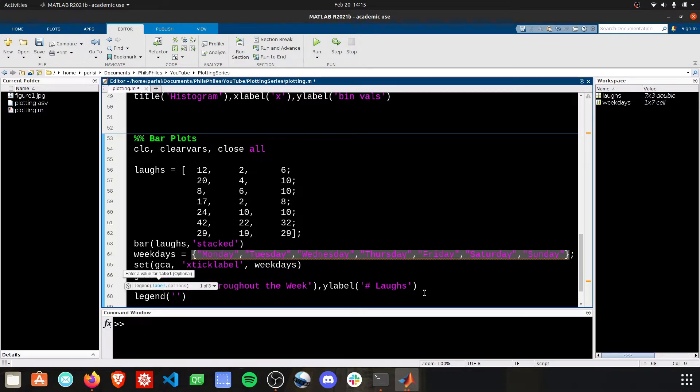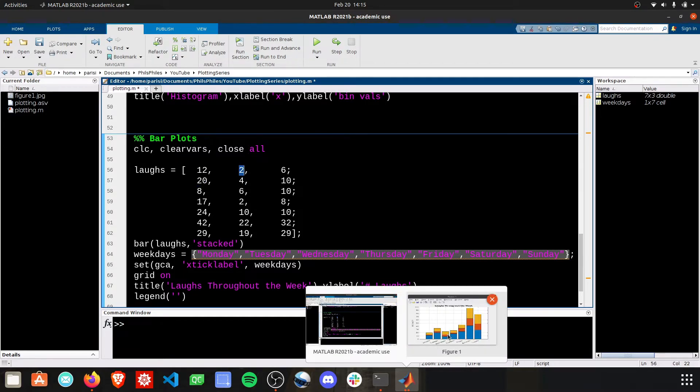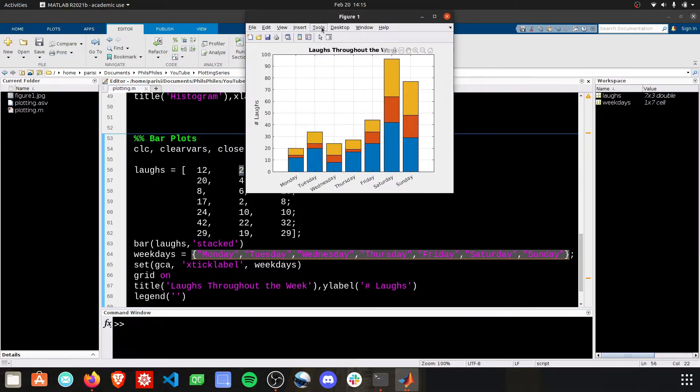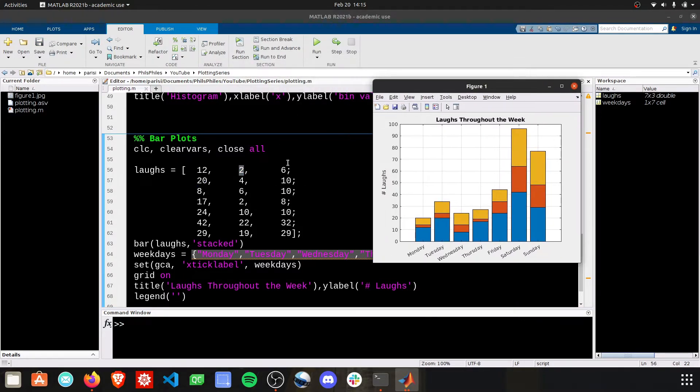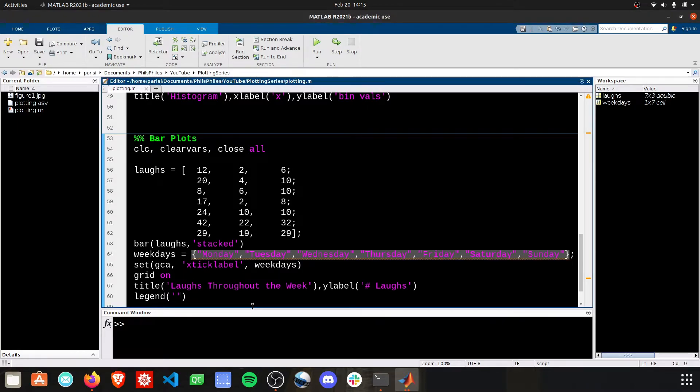The blue is going to be the first column. The orange, I believe, is the second column. And then the top layer, the yellowish orange, is going to be the third column. We'll just provide these as such.